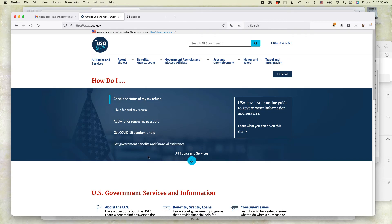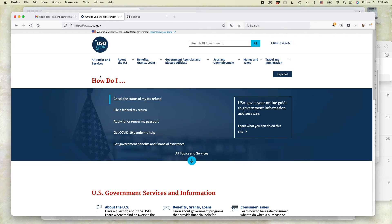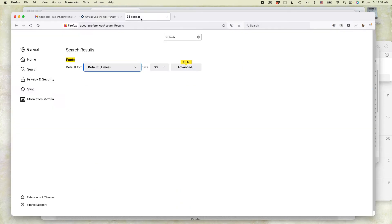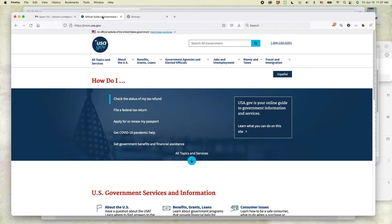If I reload the page, you'll see it looks exactly the same. The reason is that most websites nowadays set their own default font size, which means that no matter what you do in Firefox to change it to 30, 40, 10, or whatever, it will always look the same.